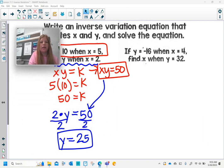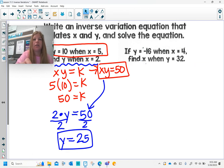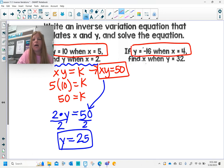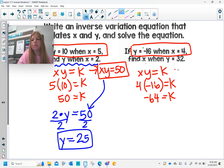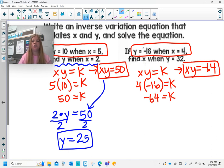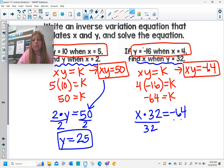Same skill for the next one. It says: if y equals negative 16 when x equals 4, find x when y equals 32. That's my first ordered pair (4, negative 16). I use xy equals k: 4 times negative 16 is negative 64. So my equation is xy equals negative 64. Now for the second part, find x when y equals 32: x times 32 equals negative 64. Divide both sides by 32, and x equals negative 2.